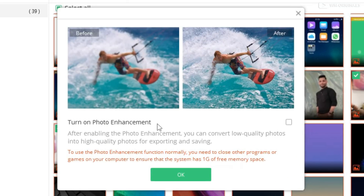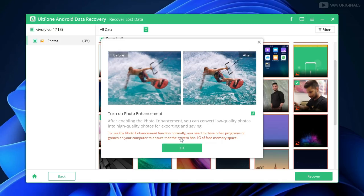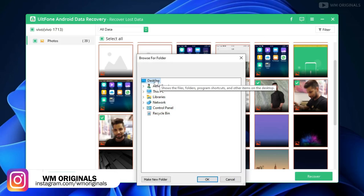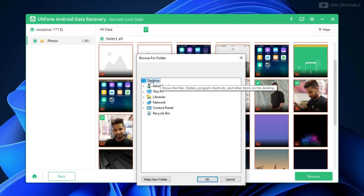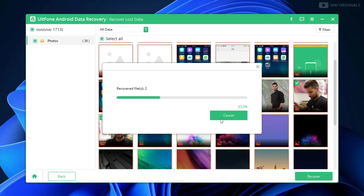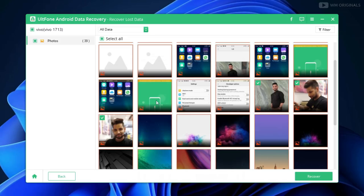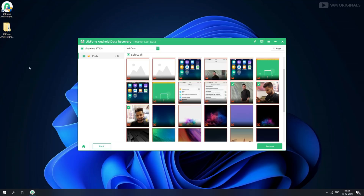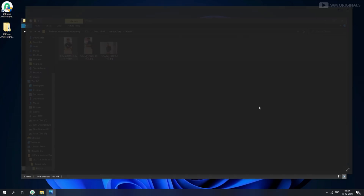Next, it shows an option to turn on photo enhancement. This helps in converting low quality photos into high quality photos — just tick the checkbox to turn it on. Next, click OK. It asks to choose a location. Let's recover these to the desktop. Selected it and clicked OK, and within seconds it comes up with the message: recovery successful. Here I have my photos successfully recovered.